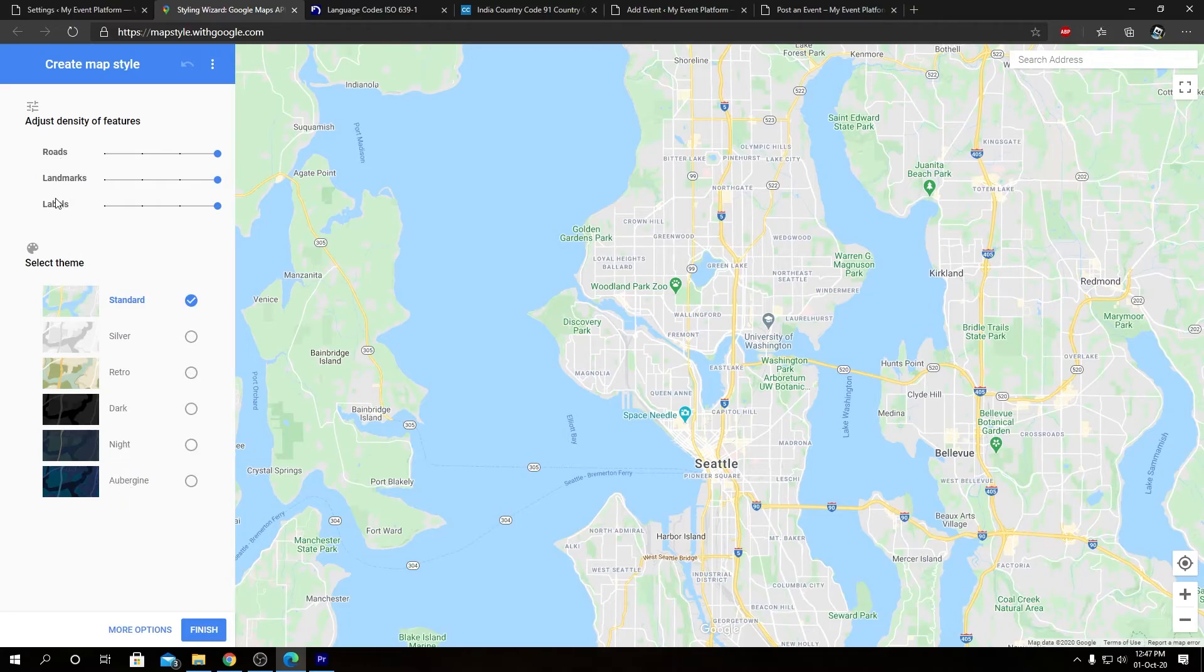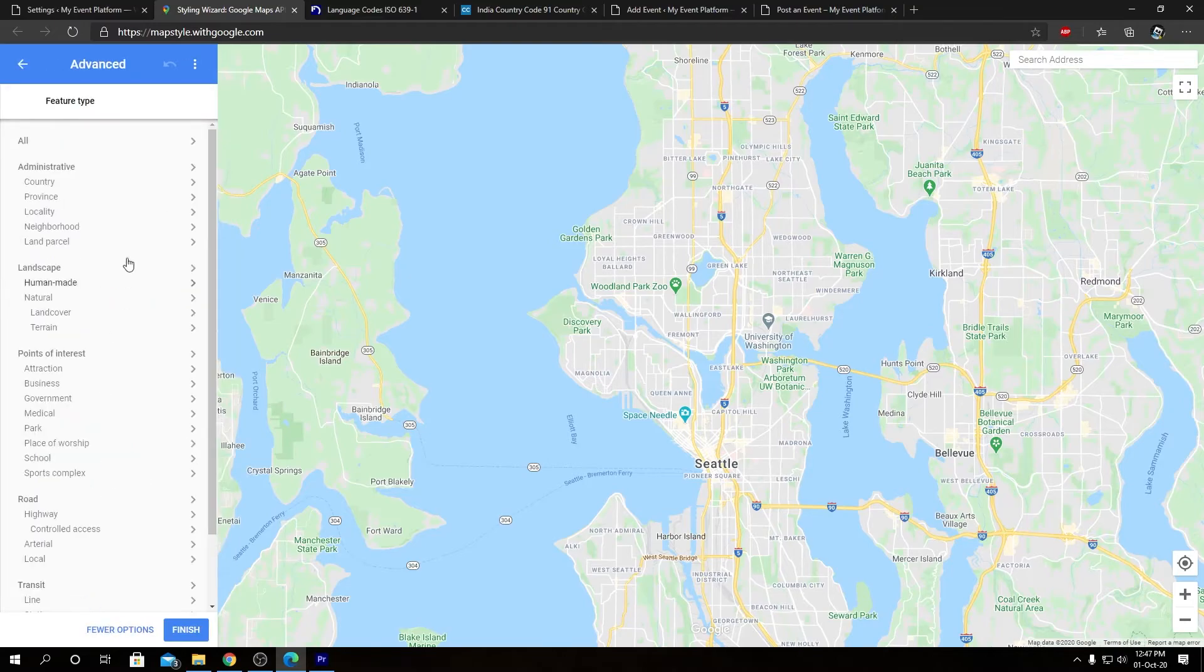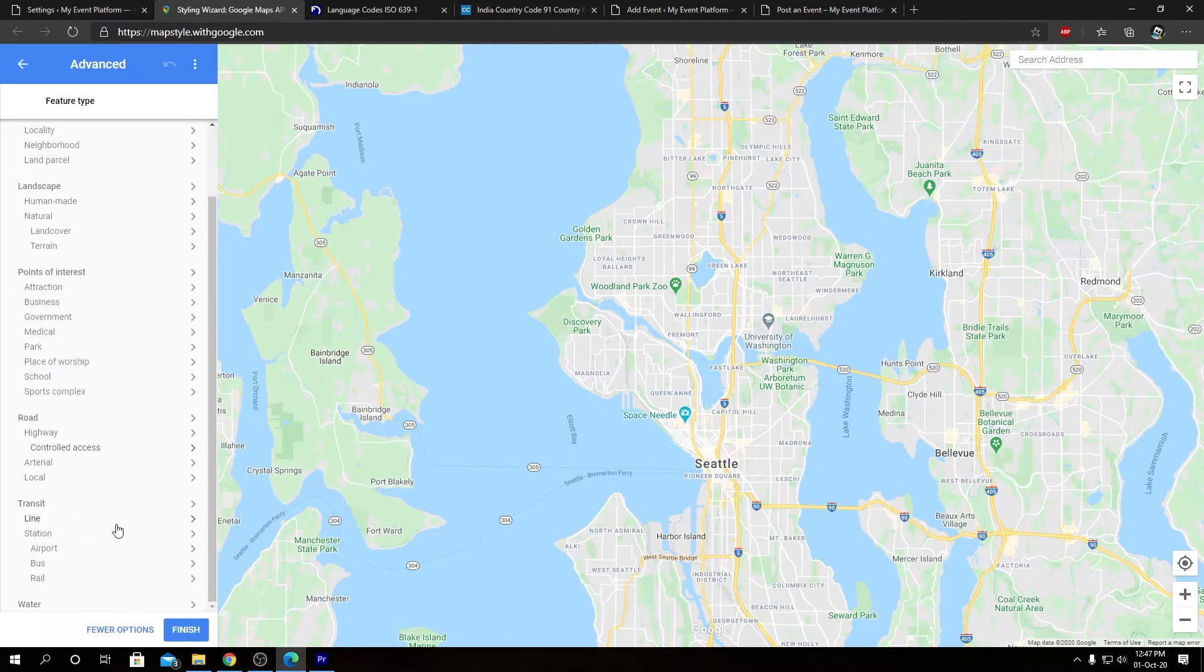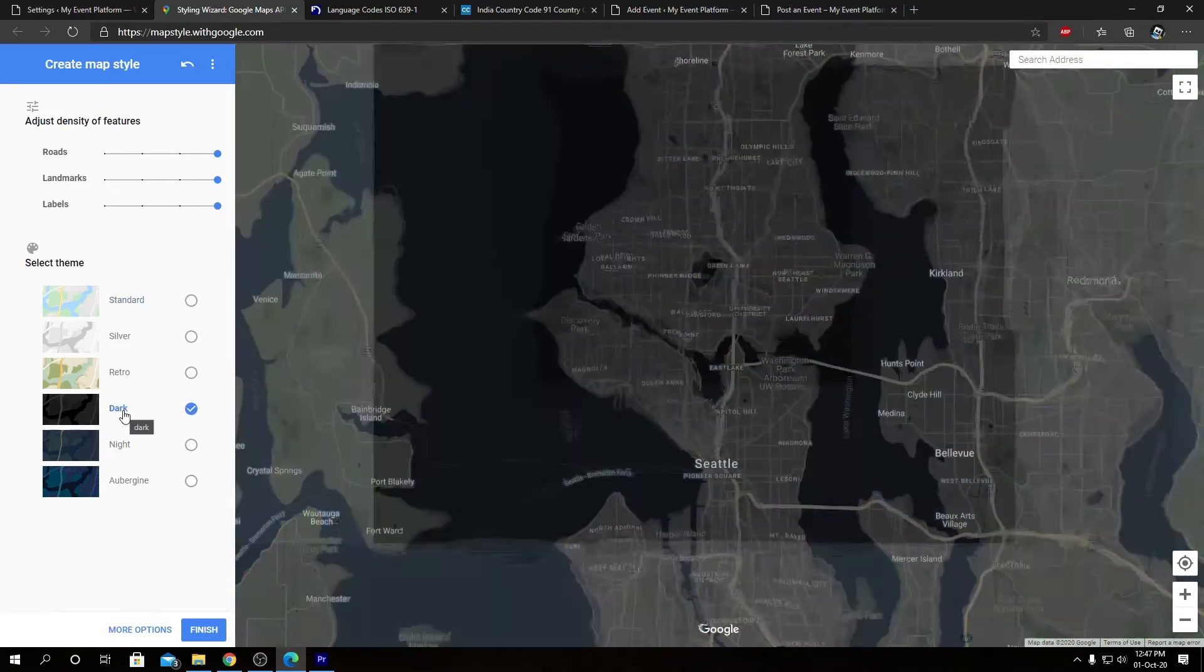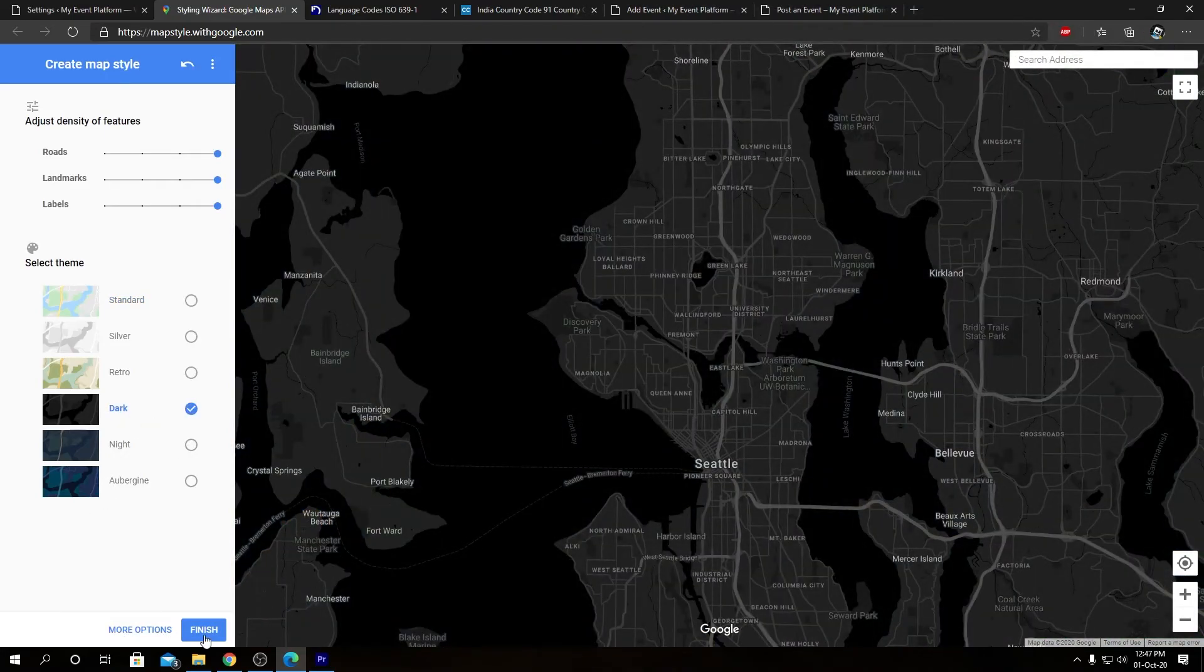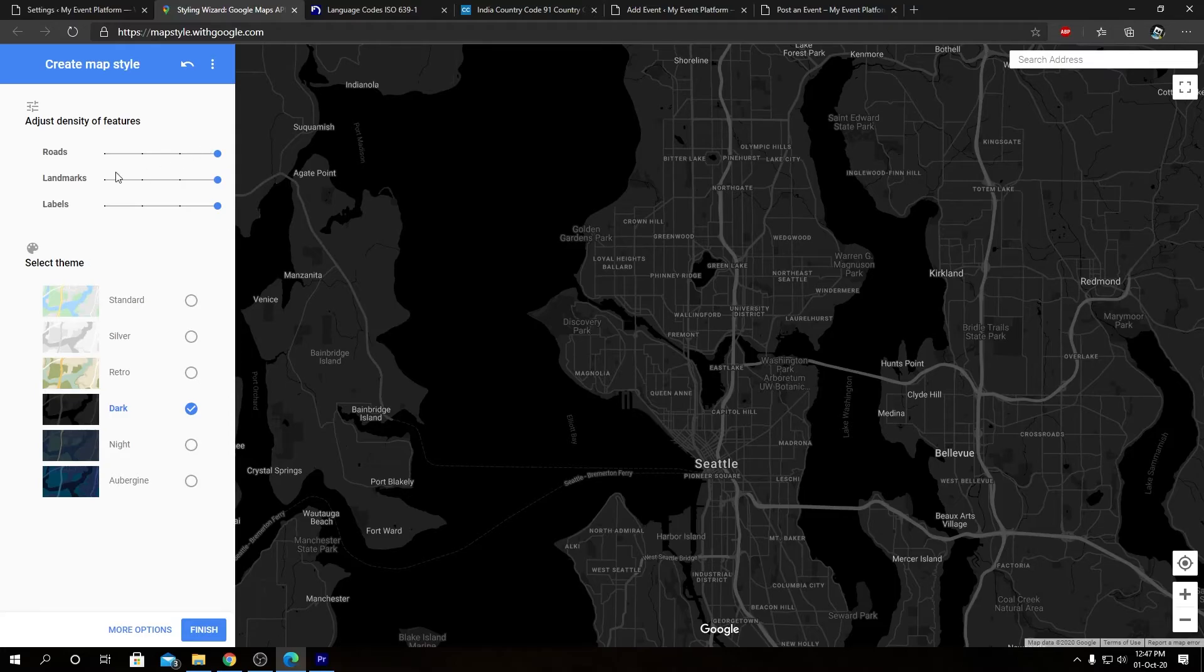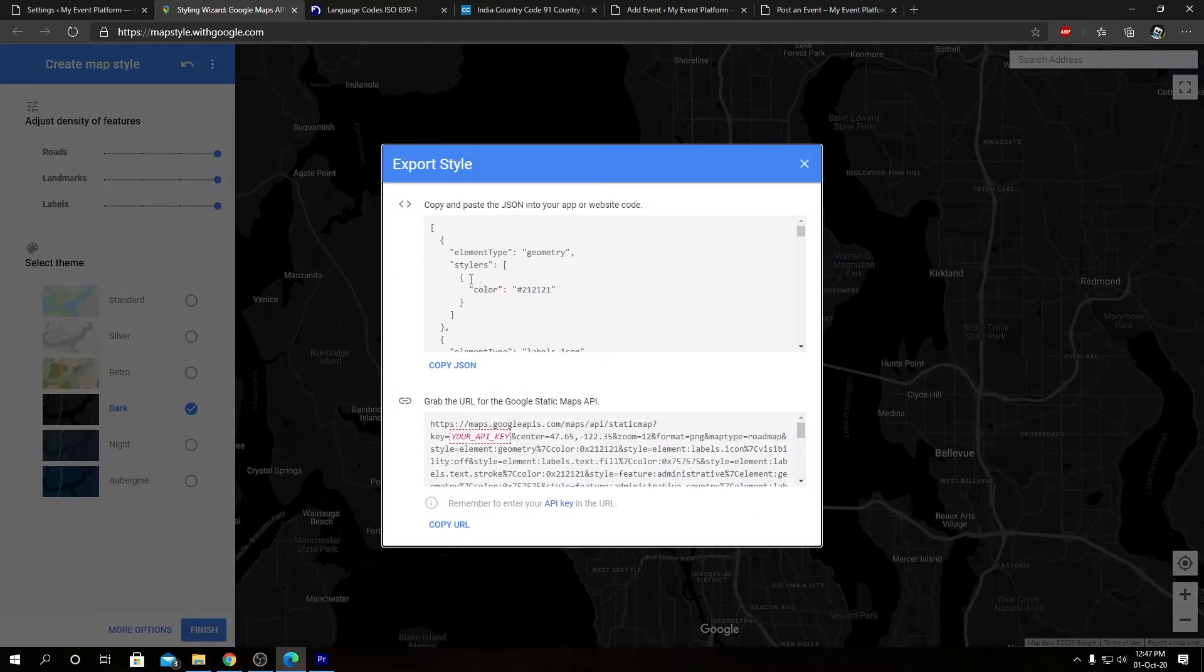Then we have some sliders over here: roads, landmarks, and labels. So let's play with the density. We can play with this slider over here, or we can also customize all the parameters over here as well. So I kind of like this dark mode for the map.